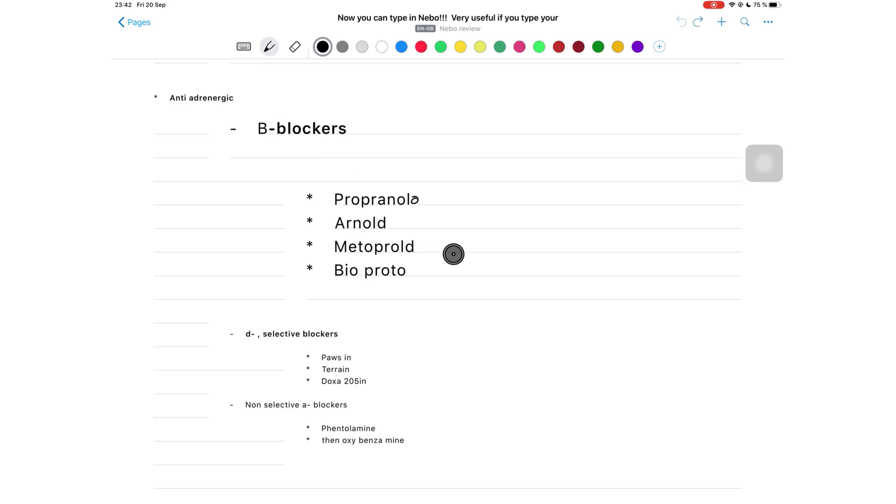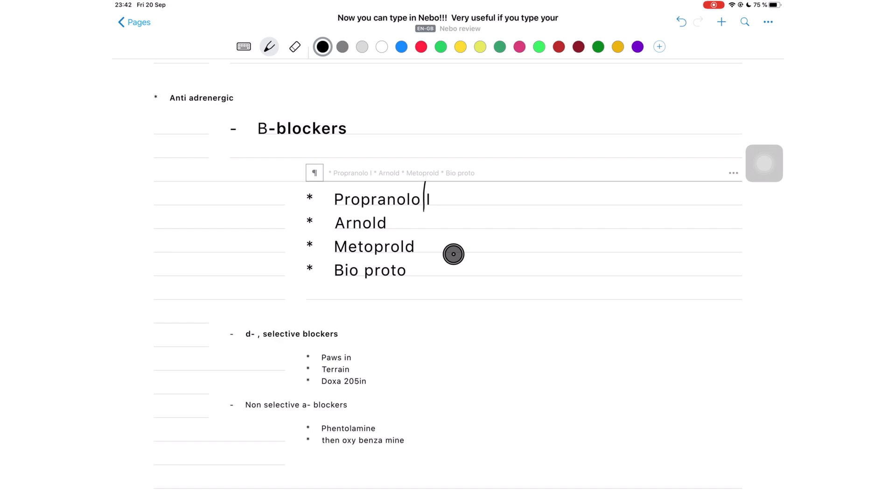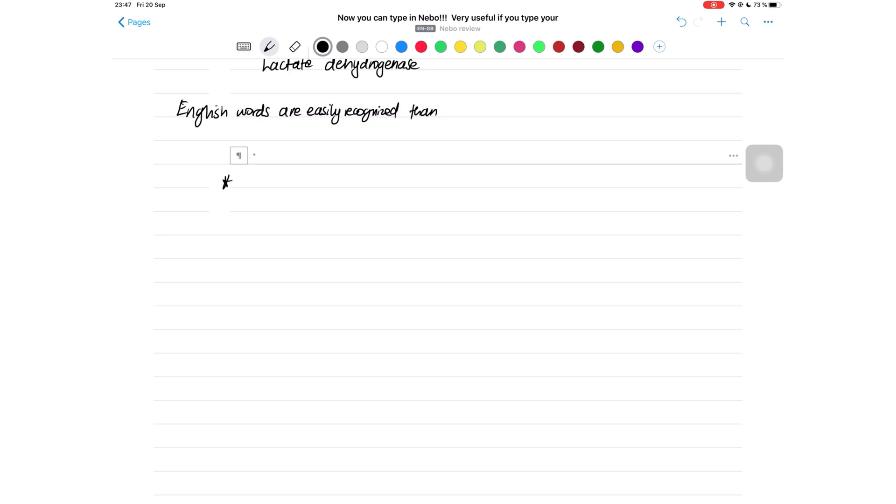These are the types of bullets for bullet points supported by Nebo.